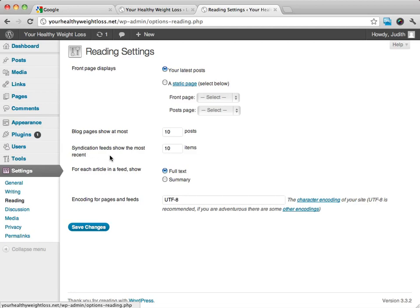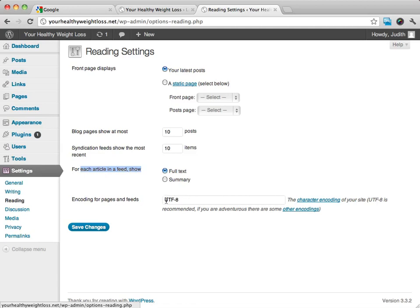If we want to use RSS feeds, how many different posts are going to show at once. For each article in a feed, we can show either the full text or a summary. We can also change how we want the encoding for the pages and the feeds.